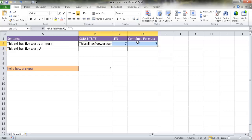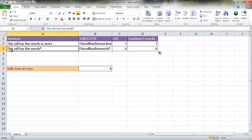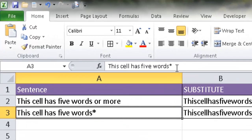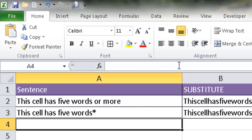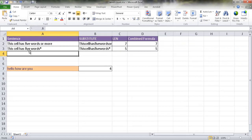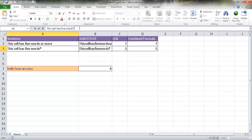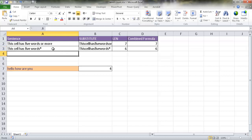If we copy this formula down, it looks like it counts five words correctly. However, notice it counts six in one row — that's because there's a trailing space after the last word. If I click there and press Backspace to remove that space, it now correctly picks up five words. A trailing space with no word after it is counted as an extra word.